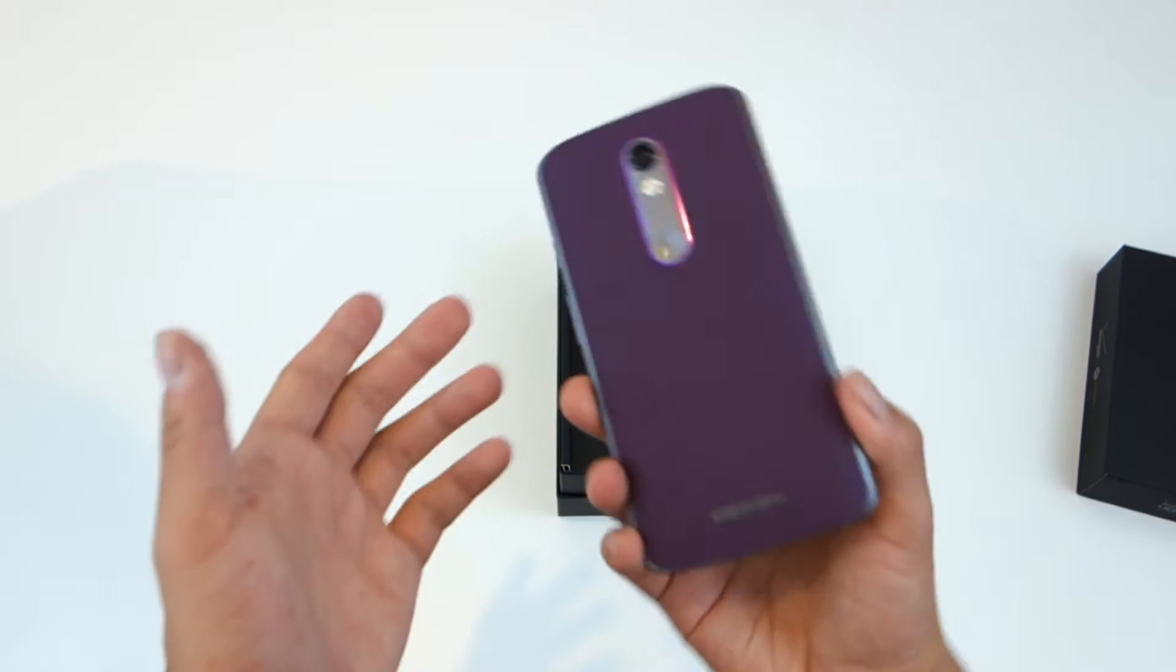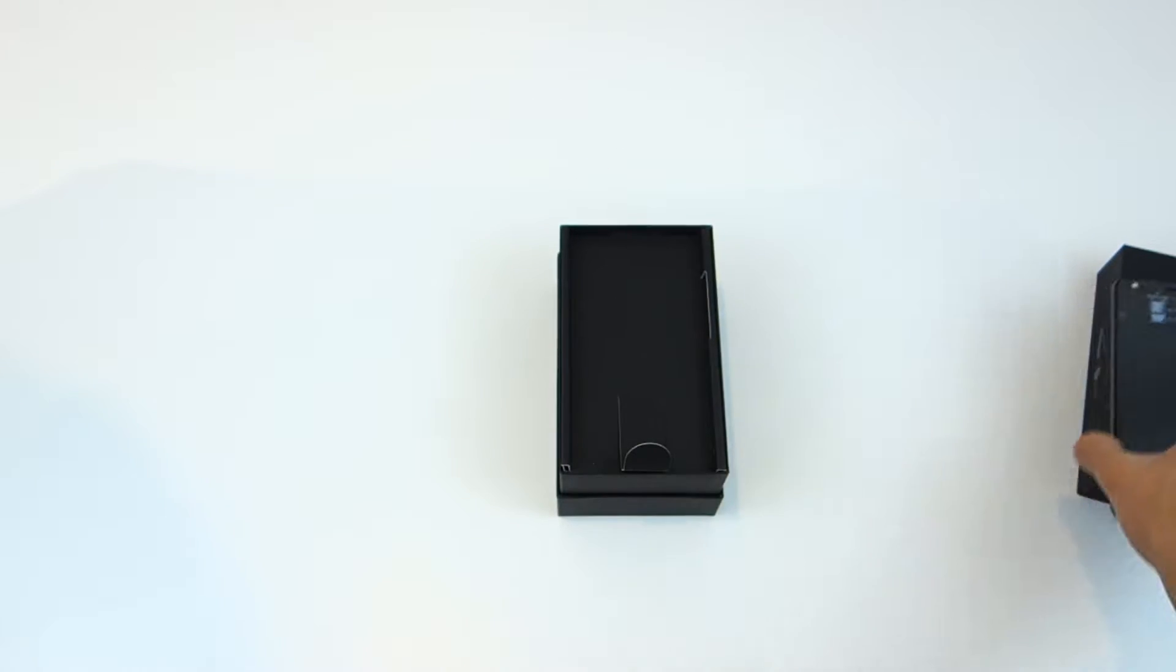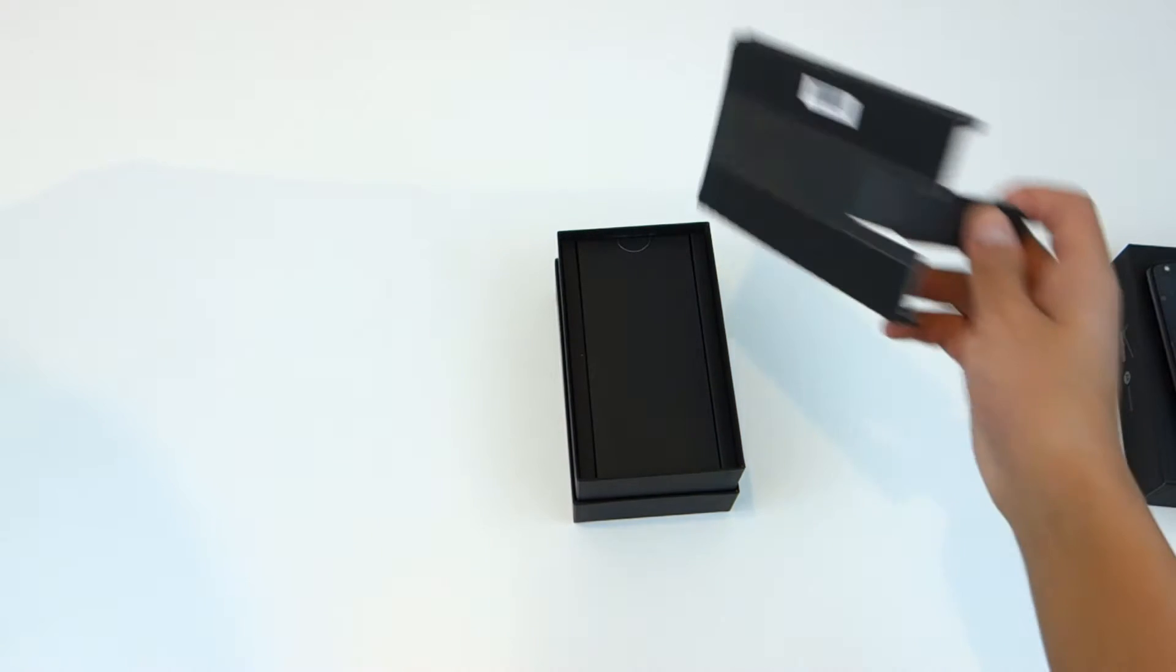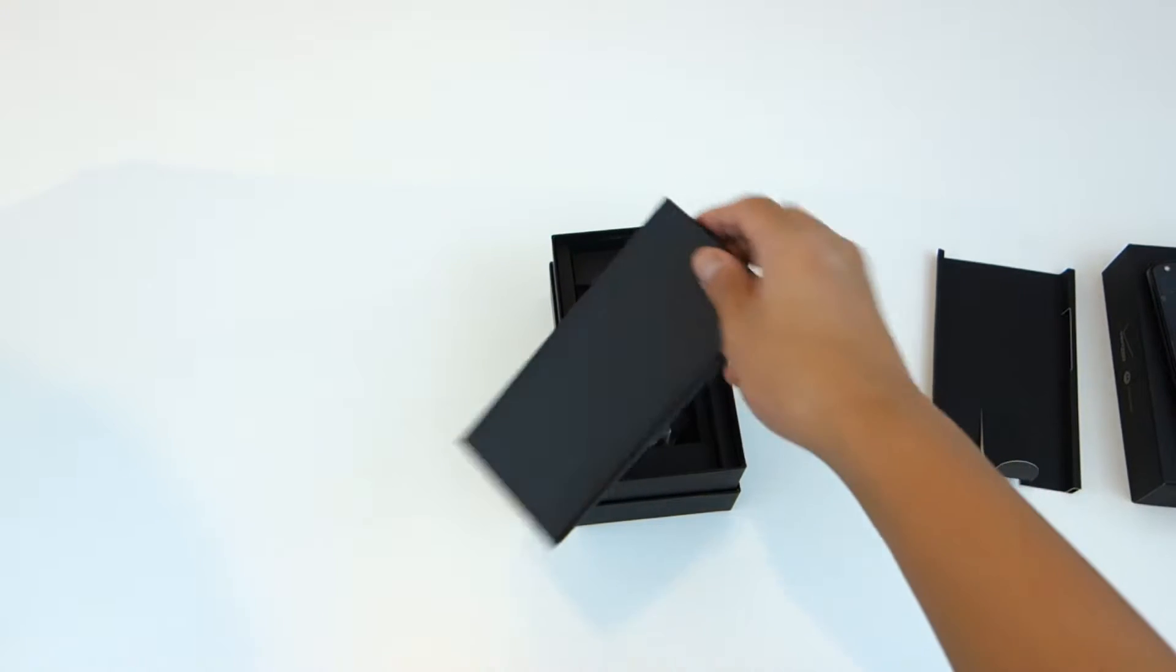I'm gonna upgrade later because I still have a Moto X 2014 edition right now. I'm on a two-year contract.